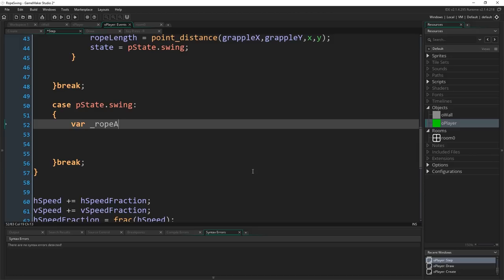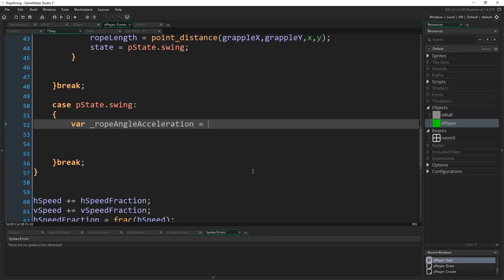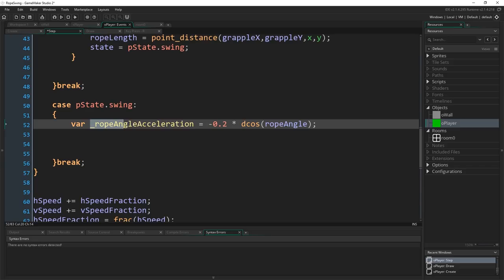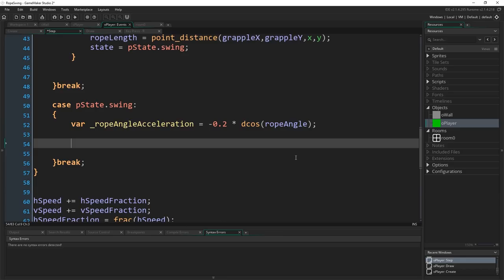And that line is: var rope_angle_acceleration equals negative 0.2, it's a bit of a magic number we'll come back to that, multiplied by dcos(rope_angle); And that's it. That's the whole line. So what does this line do? Rope_acceleration is going to be the variable in which we store how quickly our player is accelerating along the angles of the circle that we know exists, because we're a pendulum, right, based on the length of the rope at any given time.